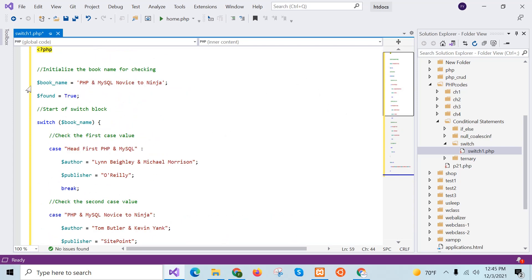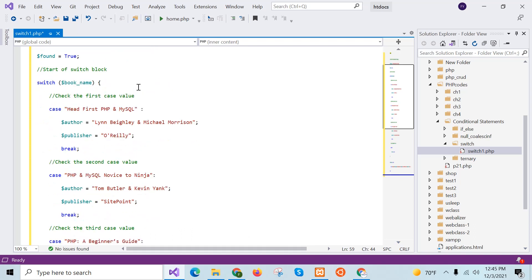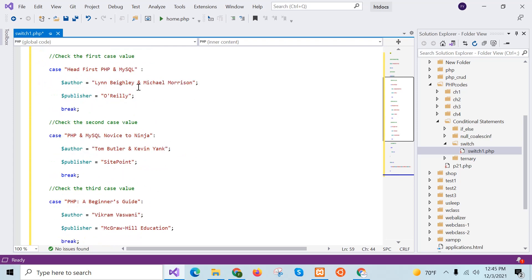Here I can see the variable book name contains a string, and another variable found is true by default. The value of the book name is checked in the switch block, and where the value matches with the value of dollar book_name, the block of that case will be executed.